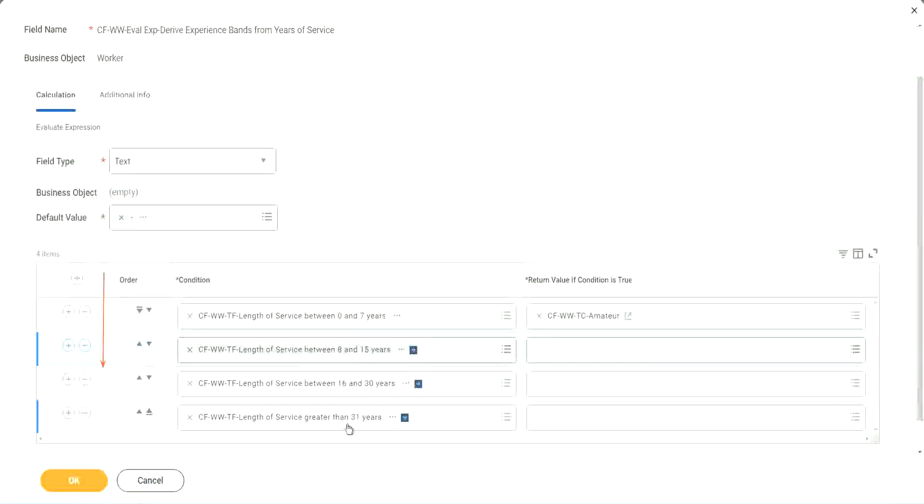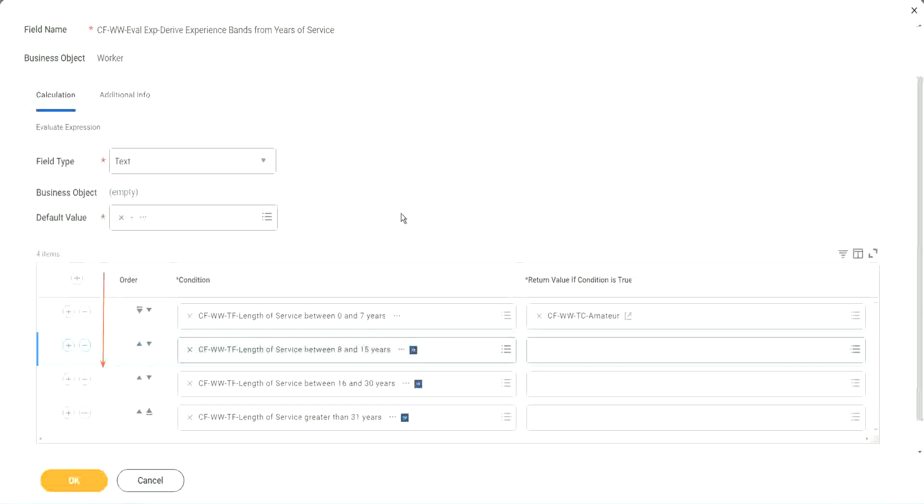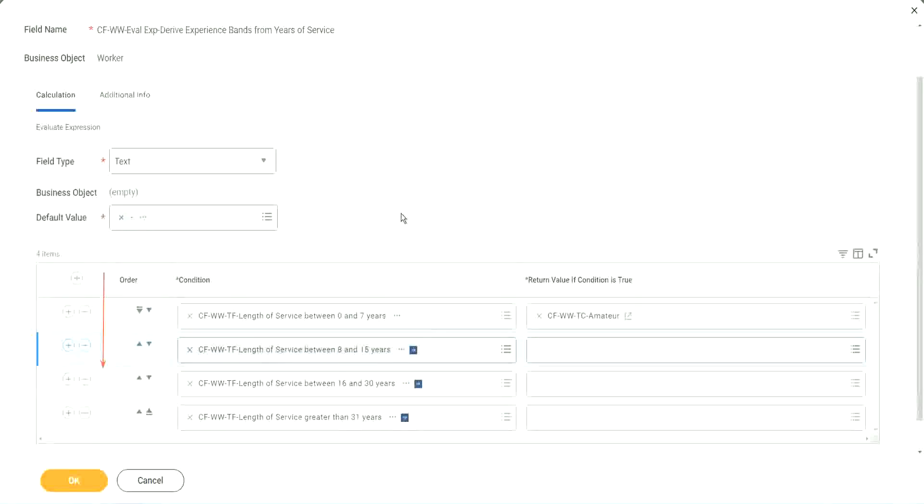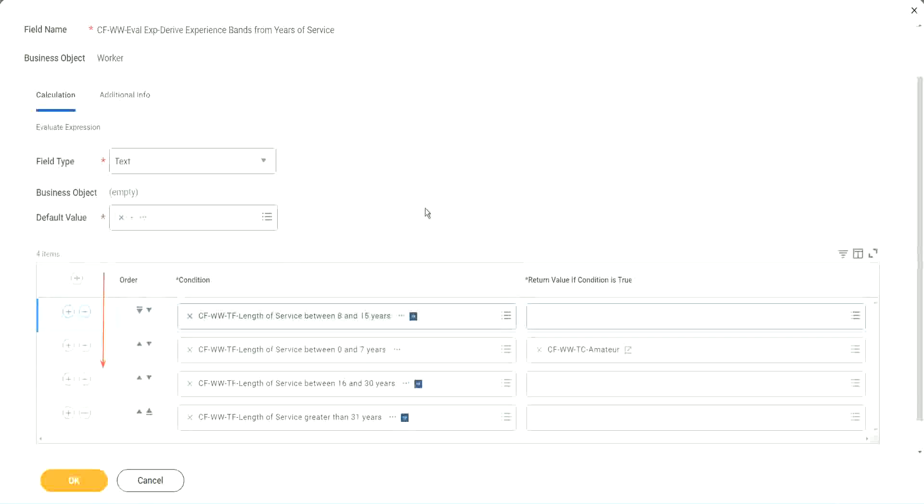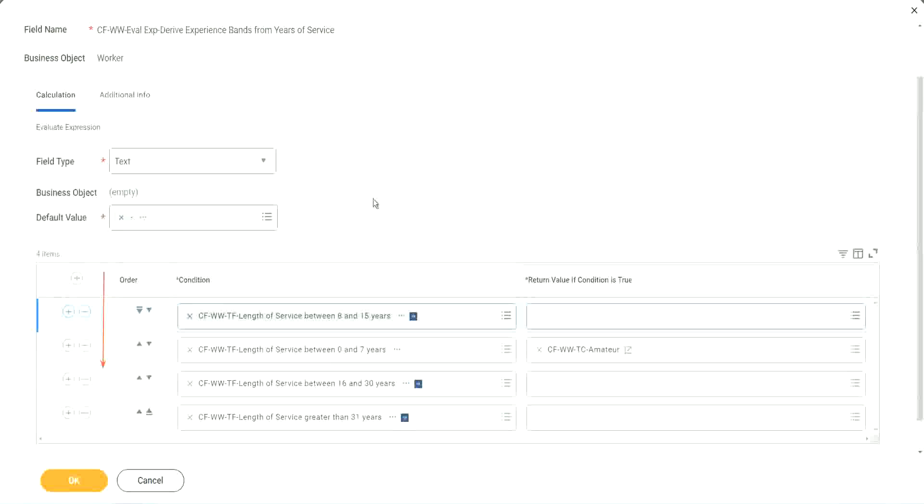I understand that looking at this is more logical. 0 to 7, 8 to 15, 16 to 30, 31. That is more logical. I absolutely understand. But from a performance point of view, this might be more efficient if most of your workers are between 8 to 15 years.